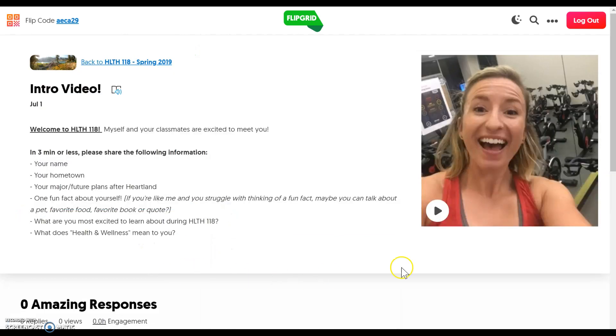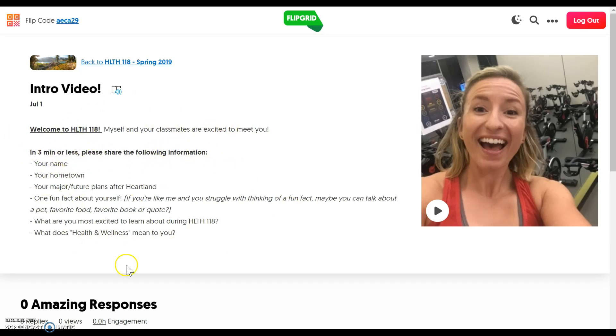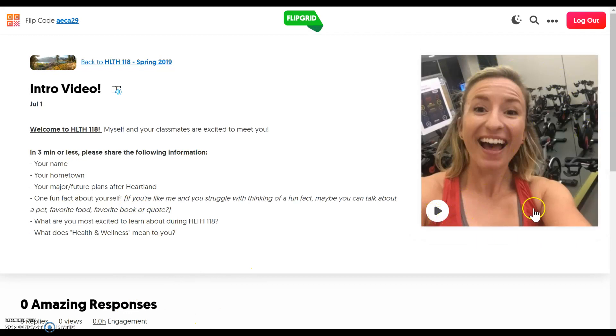So what you'll do is you'll read about the assignment. These are the things I'd like you to introduce in the video that you're going to post. And then I always try to do an example video so you can see an example before you post a video.